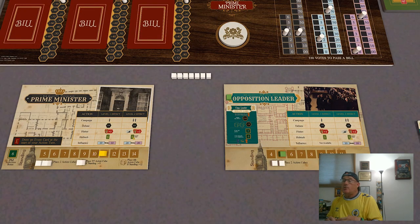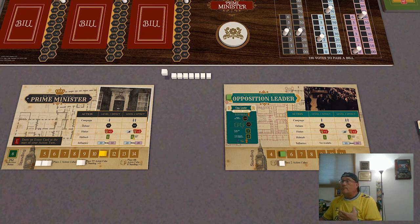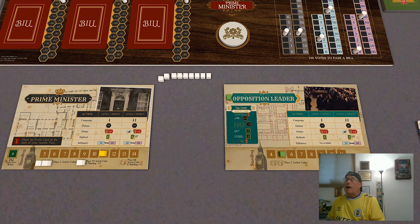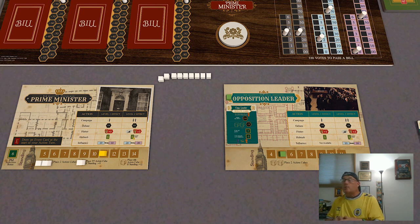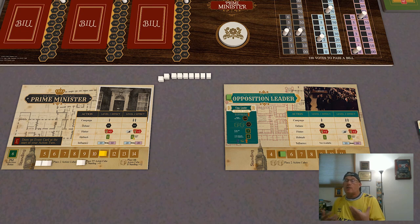During your action turn, you are going to spend the action cubes on your player mat every time you take an action. You will spend a cube and then take one of the actions. We'll talk about what the actions are later, although we've covered several of them already. When you are out of cubes, you are out of actions. During your player action round, you can also play supporter cards, which do not cost action cubes — they are sort of like a free action you are allowed to take.